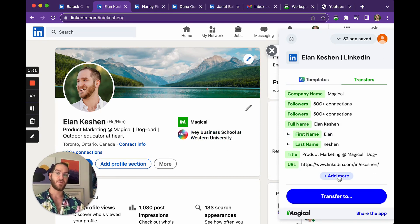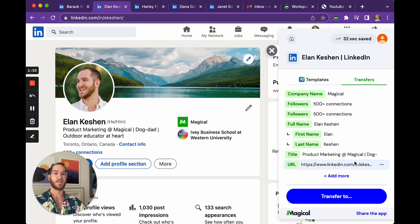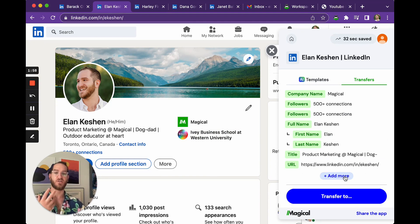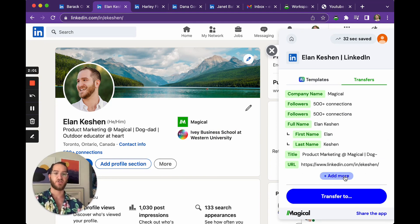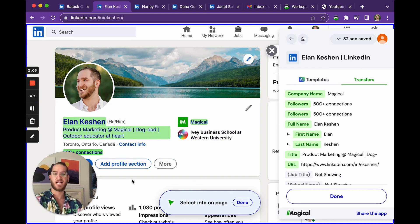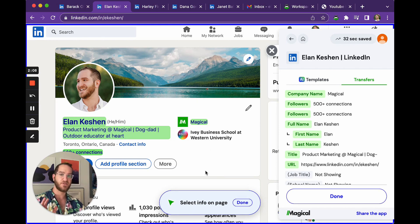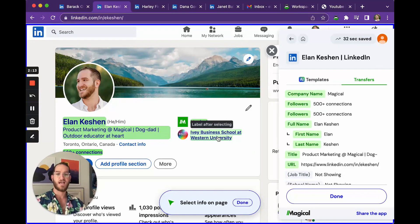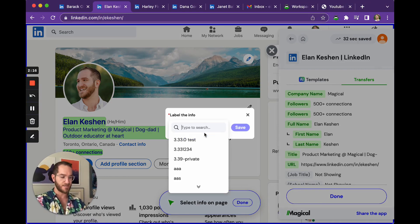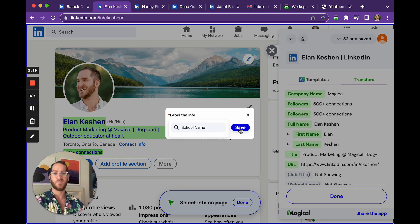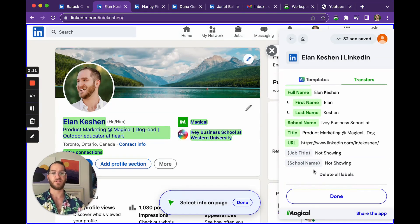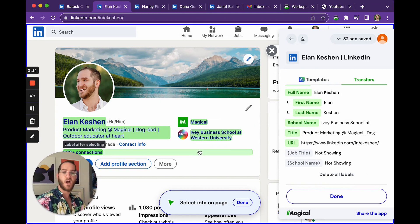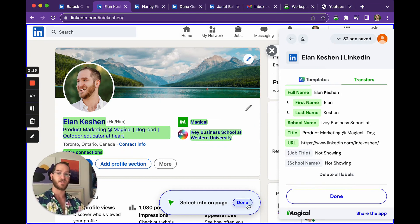So the way that you might do that is by going and clicking add more. Now, you can actually add more information that is called labeled information into Magical. So we'll go ahead and you can already see it's highlighting some keywords that it might want me to use, but I actually want to use something that's not highlighted. So we can hover over where I went to school and it says label after selecting. So let's go ahead and say school name. Perfect. So now we've labeled this a school name and it'll populate on this page and on similar pages going forward.